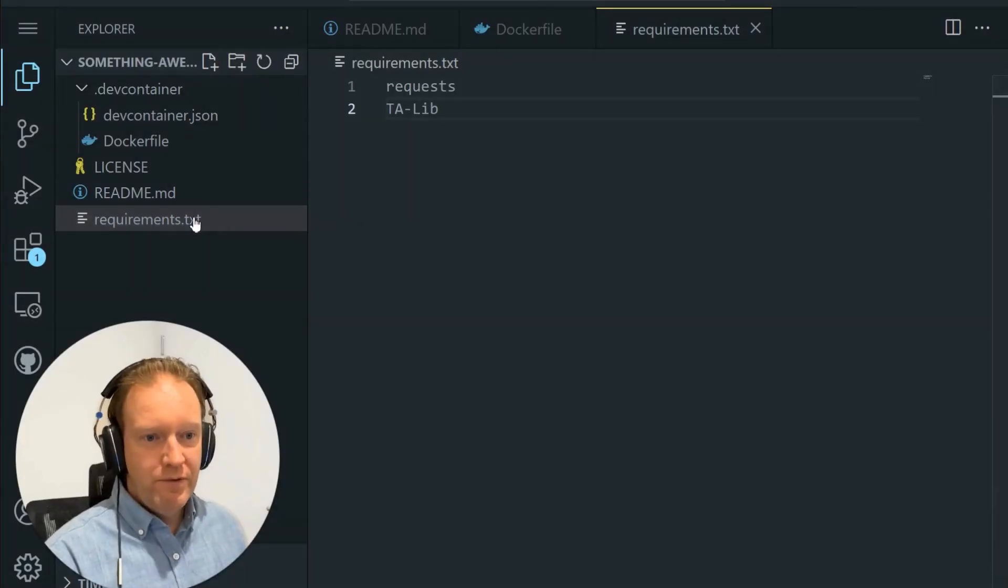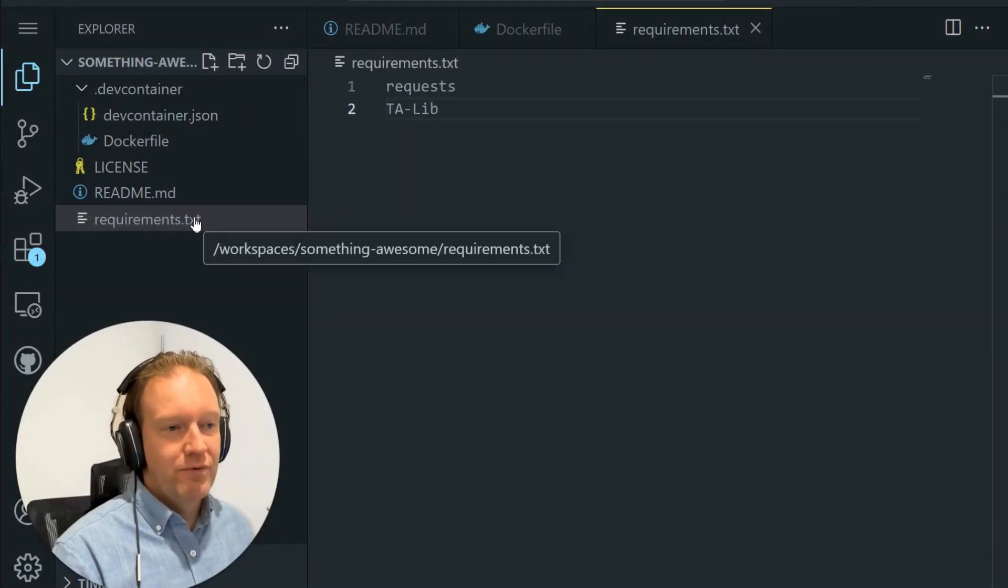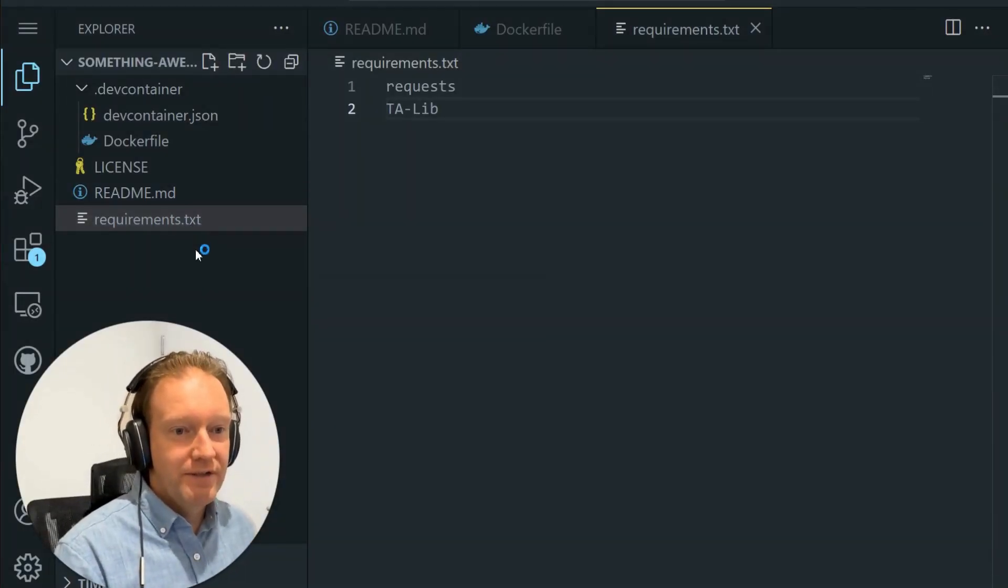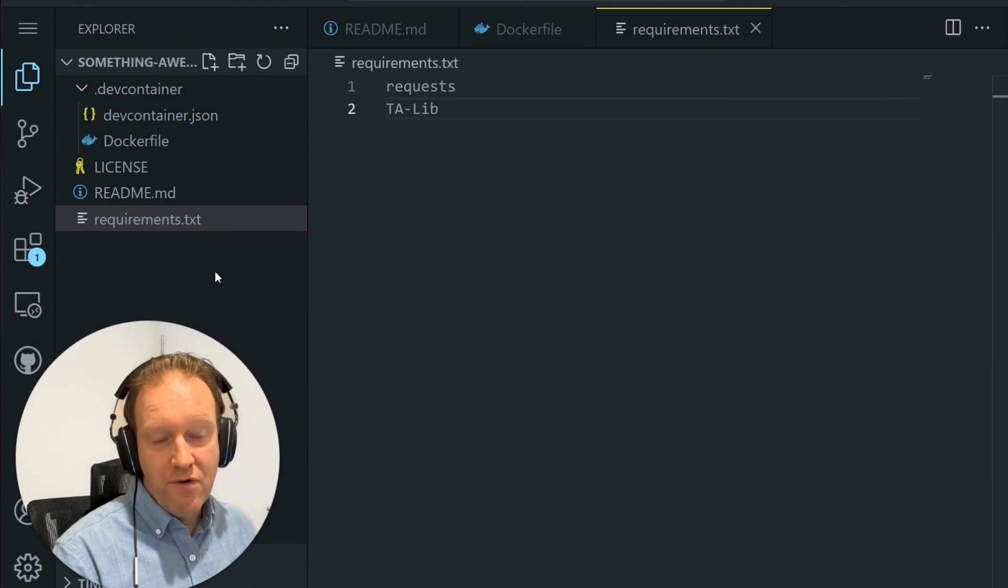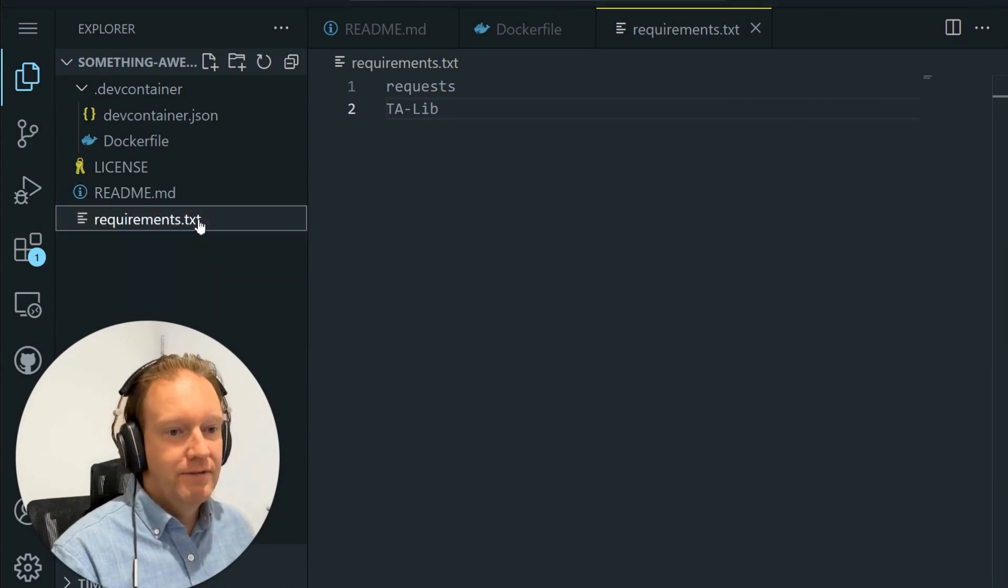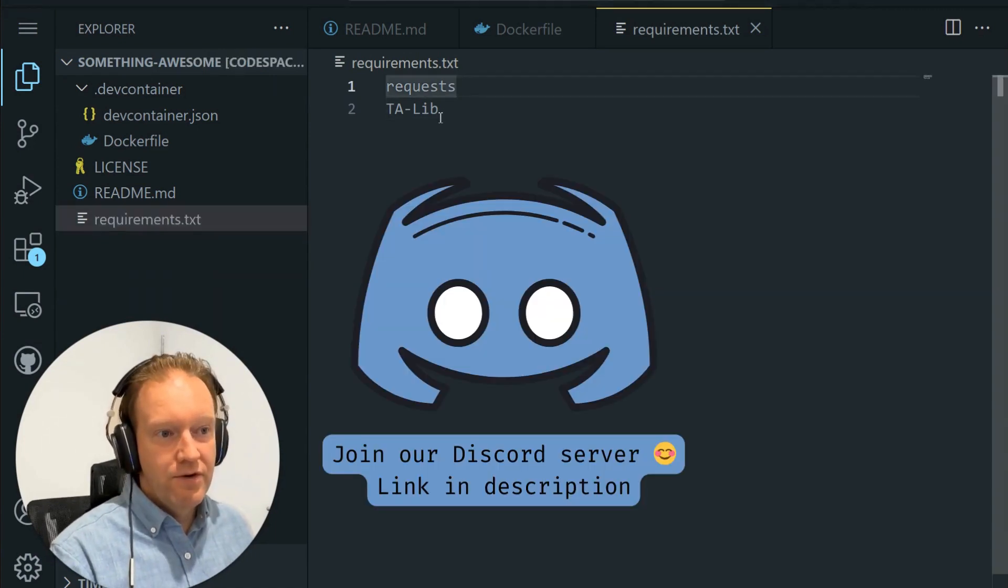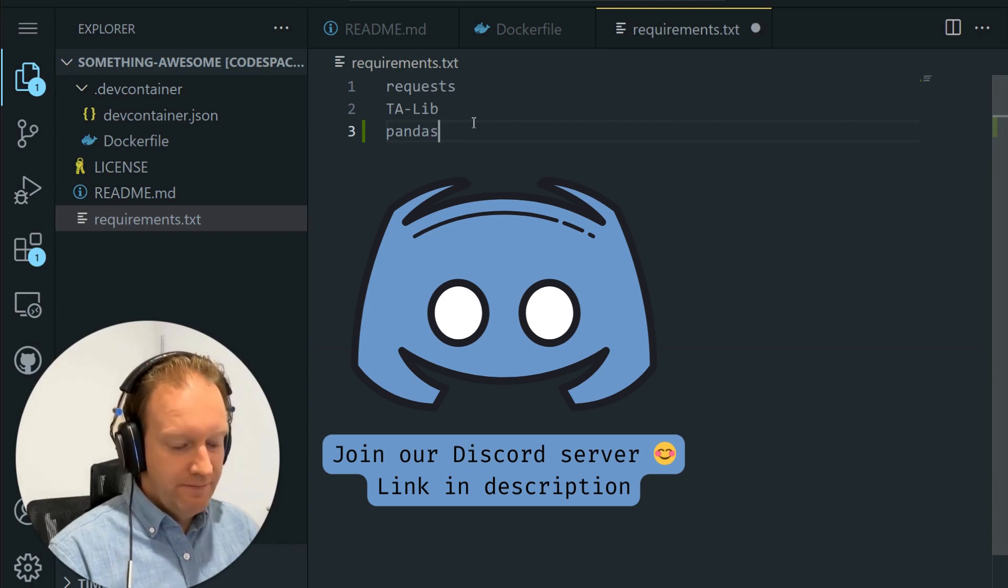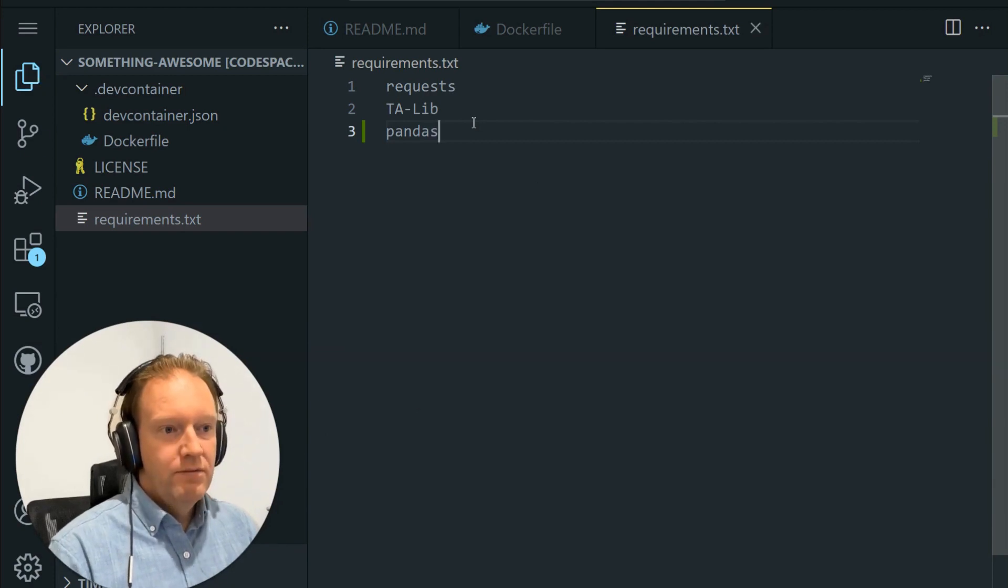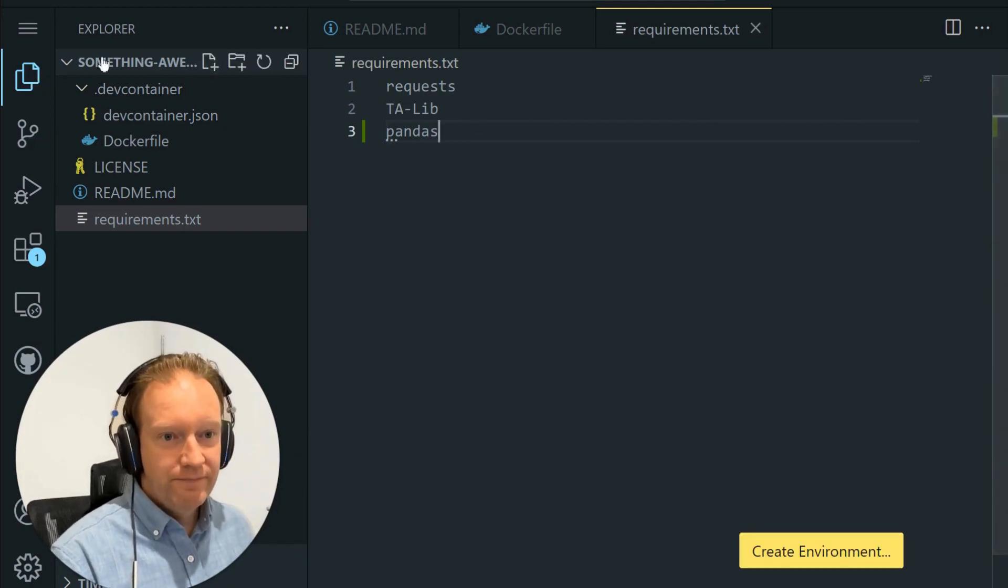Once you've got those three things set up, let's go get some data. So the first thing we want to do is make sure that we've got our libraries installed, and we do that through our requirements.txt. You can see that there's requests and TA-Lib. Here we're going to add a new one, which is called pandas. We'll save that.